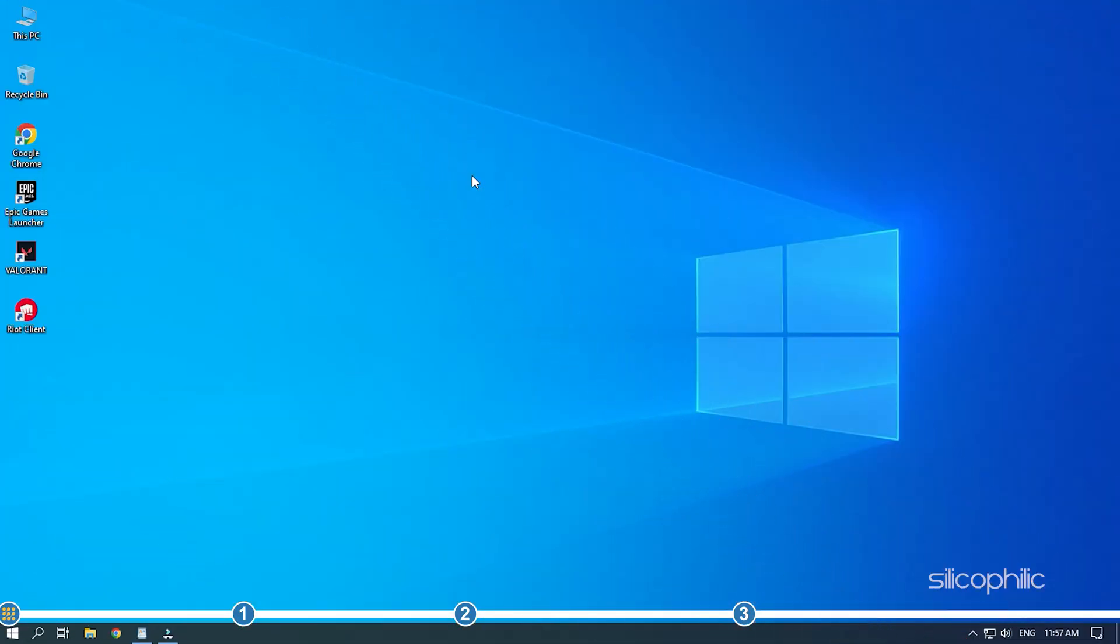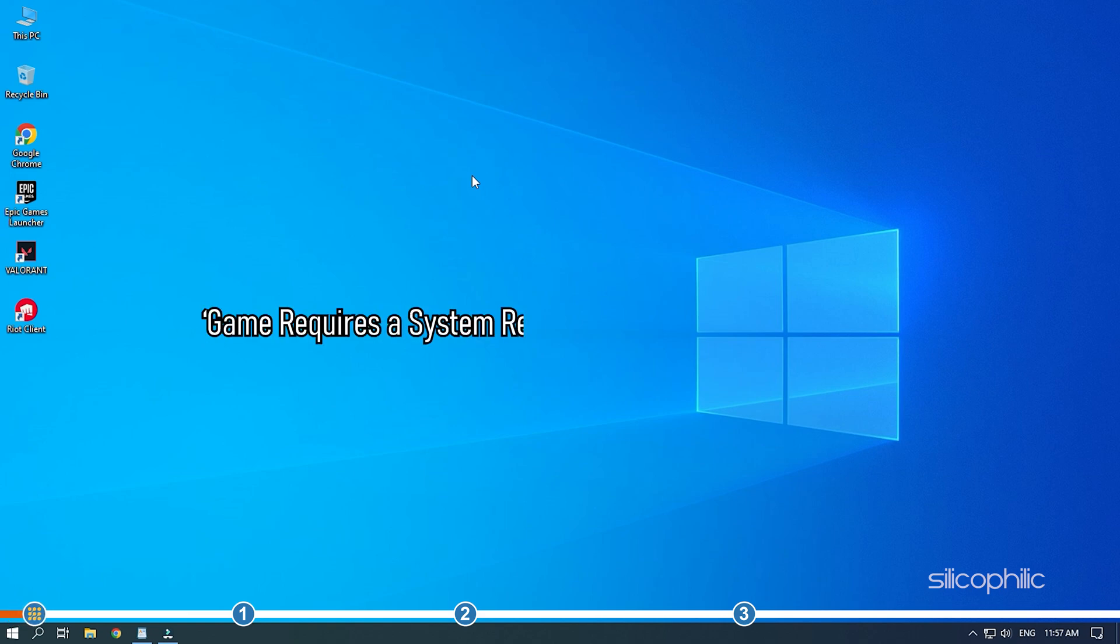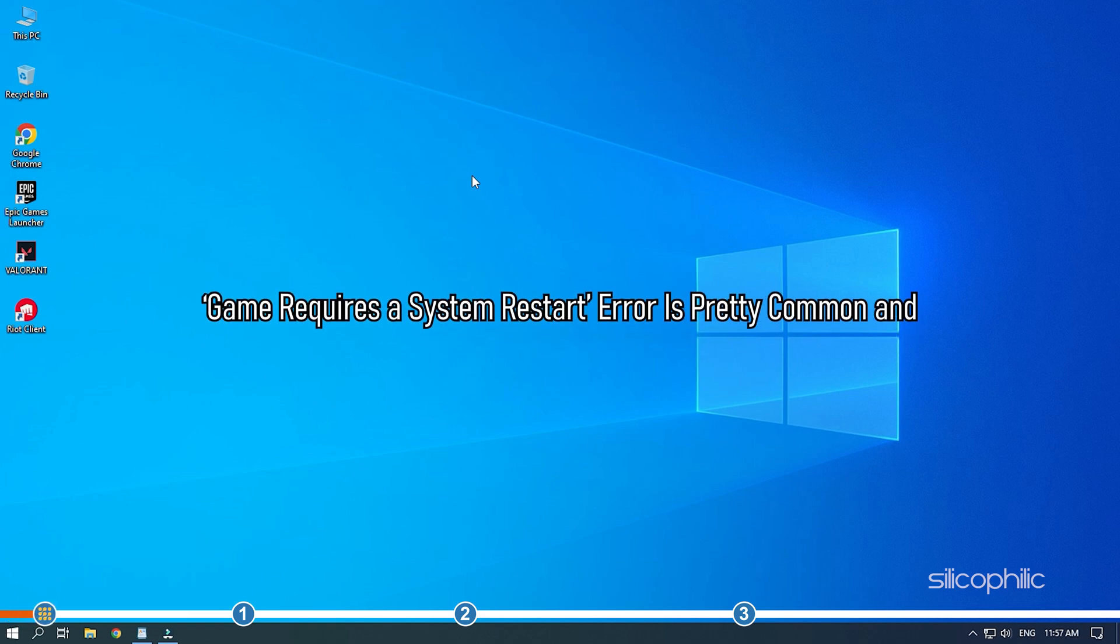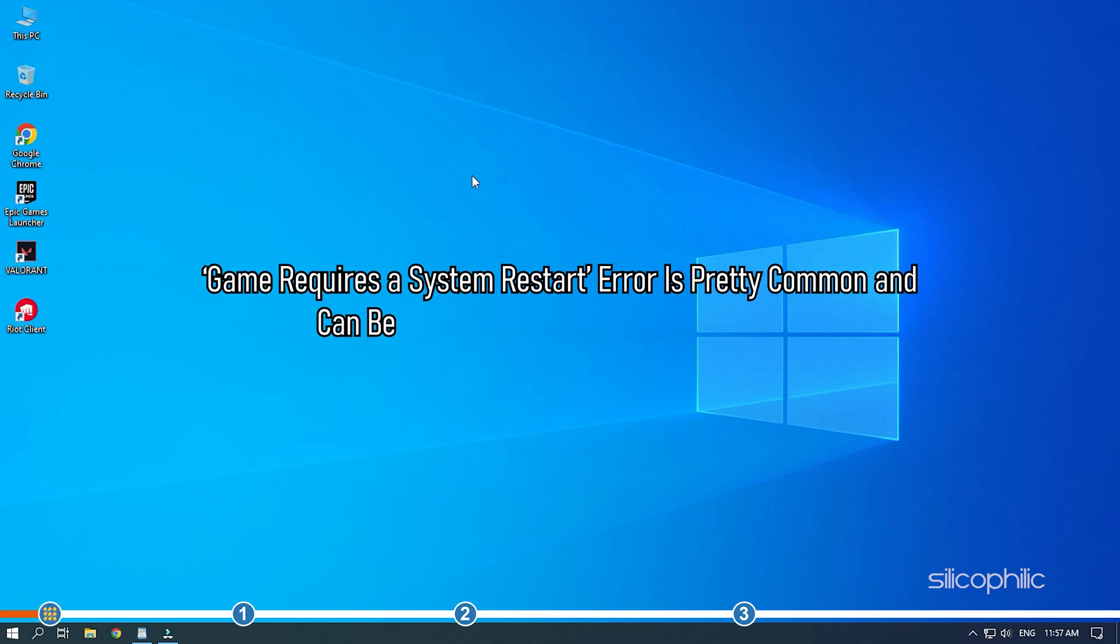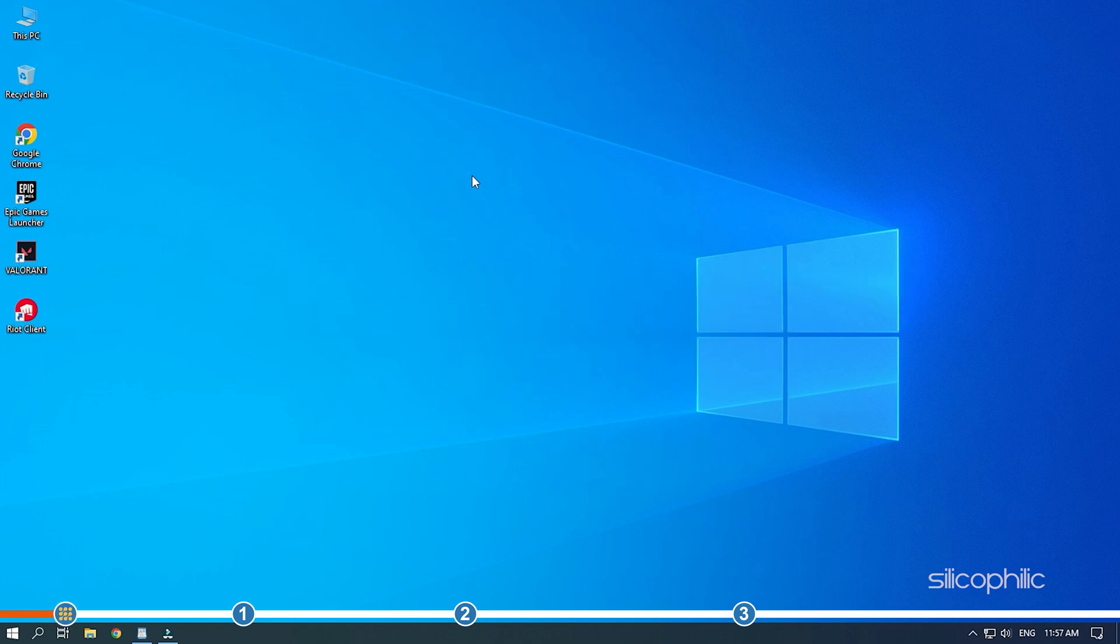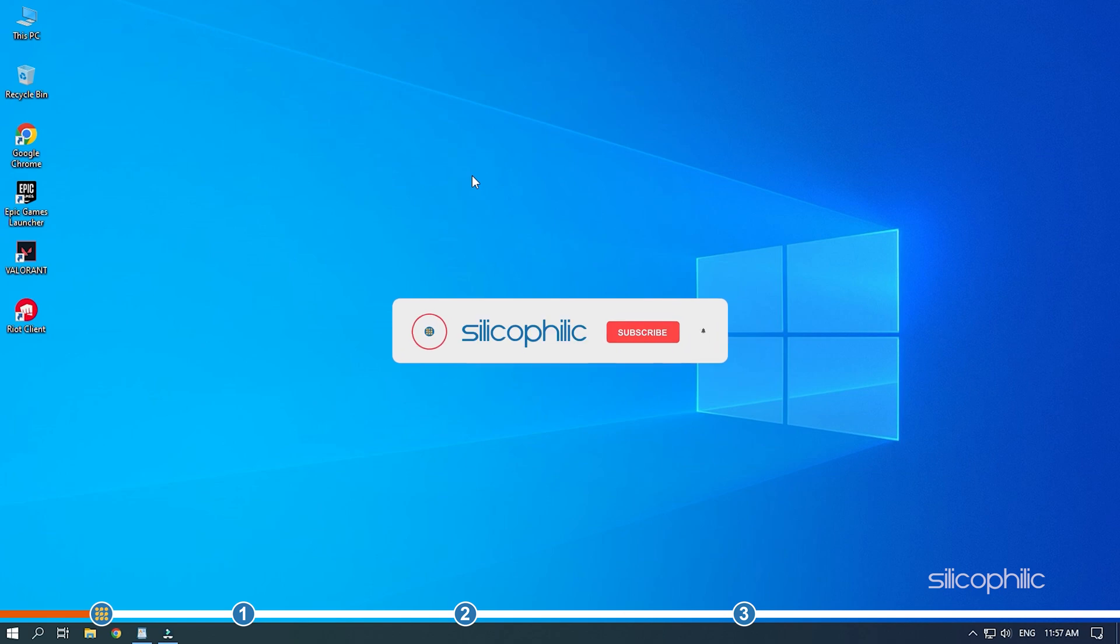Hey, you are watching Silicophily where we help you solve tech issues. Game requires a system restart error is pretty common and can be easily fixed with a few solutions. Here, we have shown you how you can fix it. So, simply watch till the end and perform all the solutions as shown.